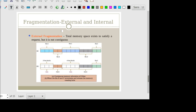Now let's see a problem with contiguous allocation: fragmentation. The problem can be of external fragmentation. First, let's see what is external fragmentation.